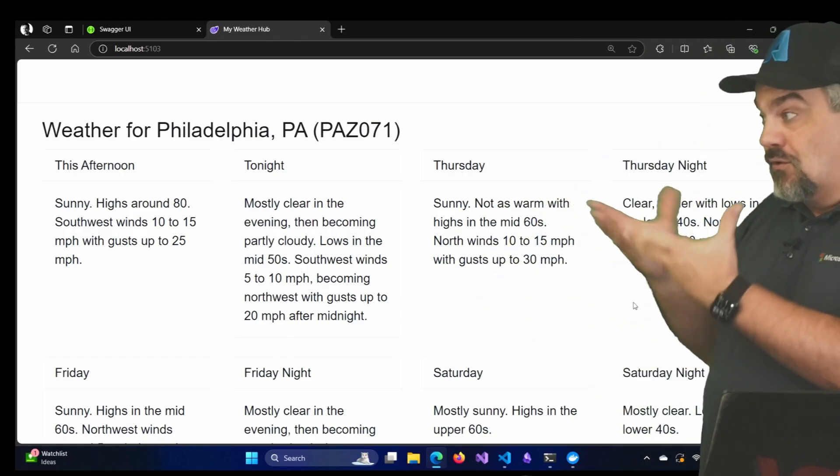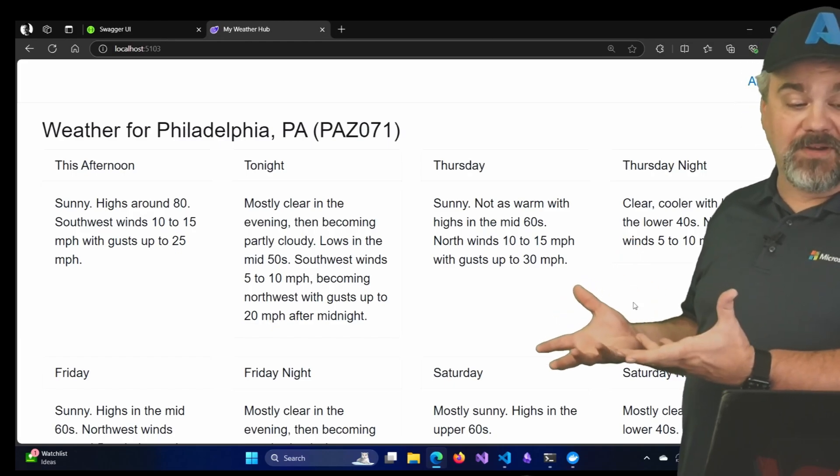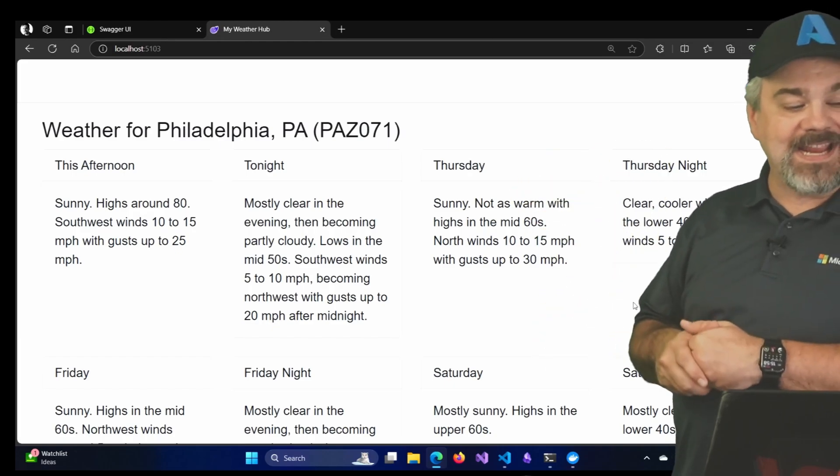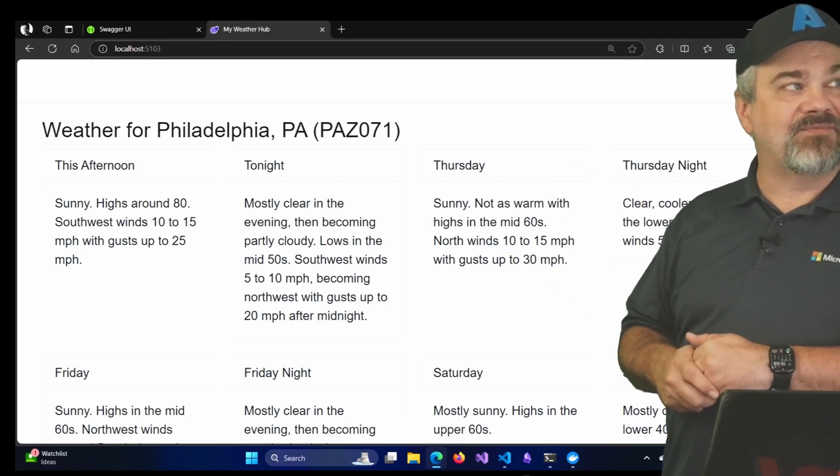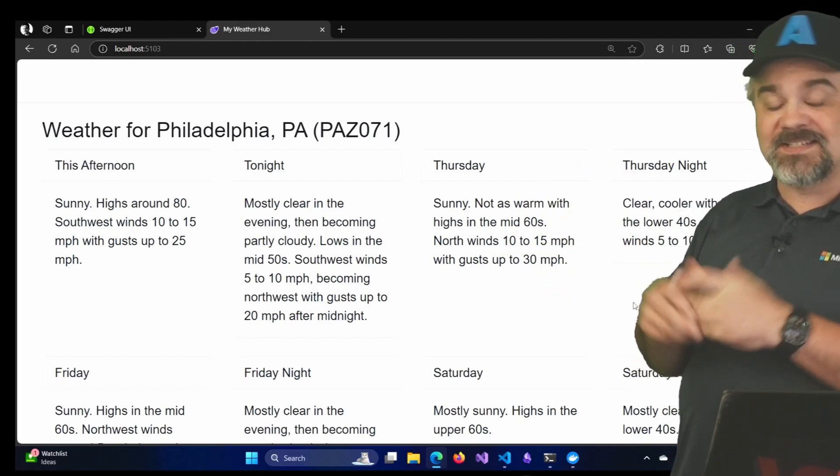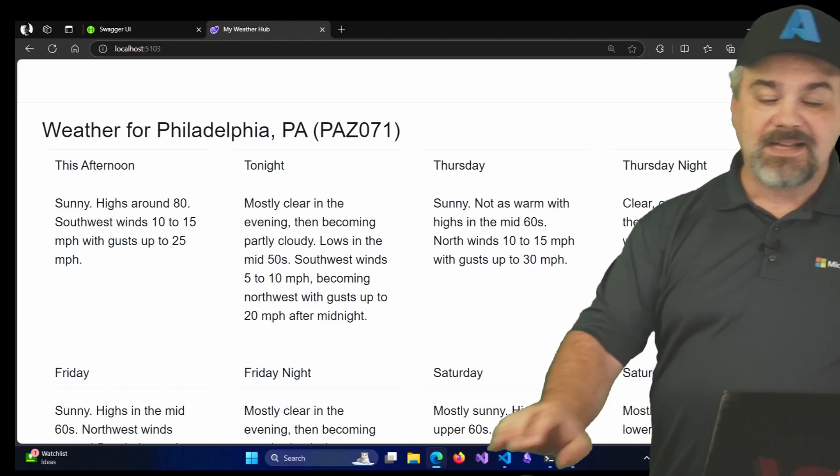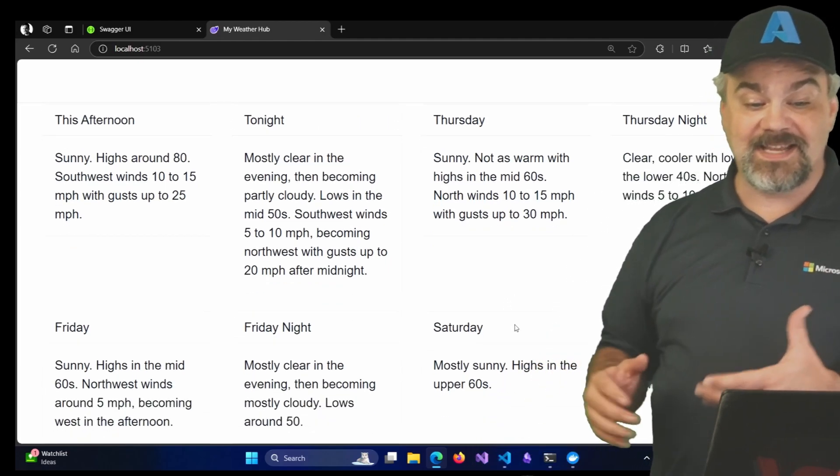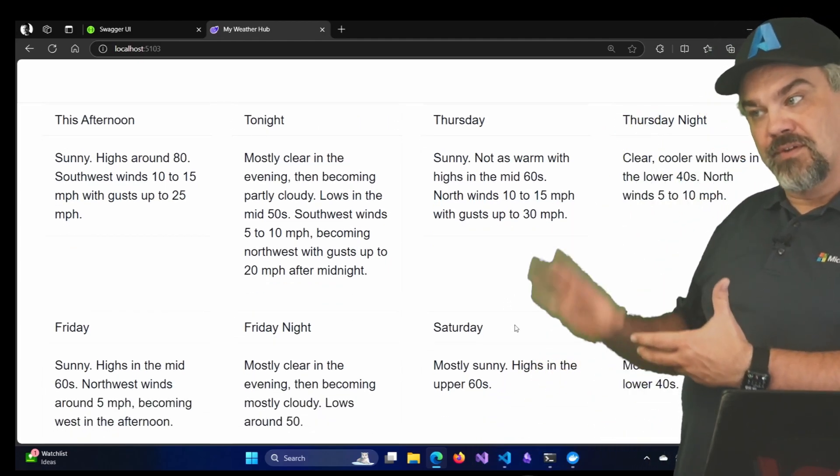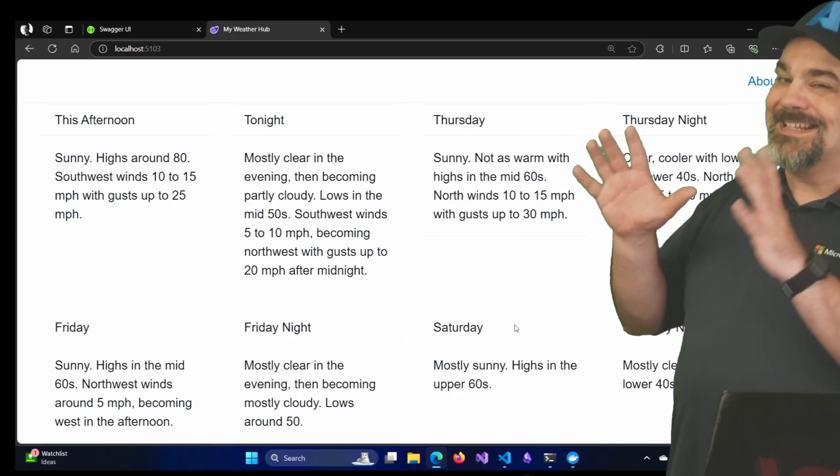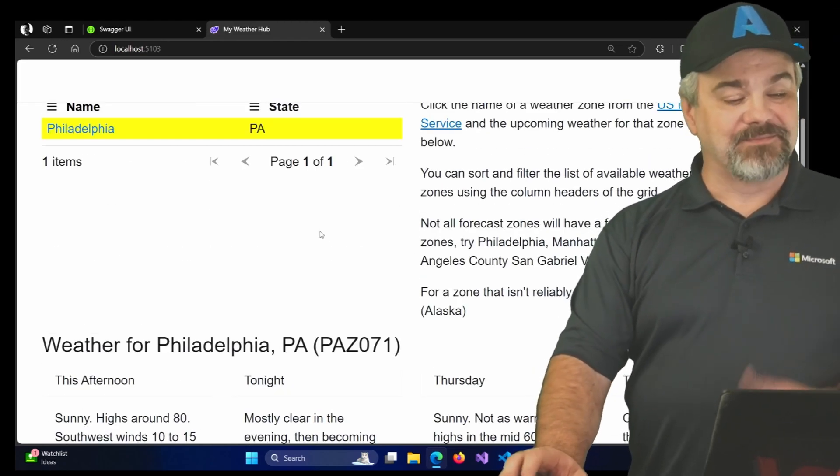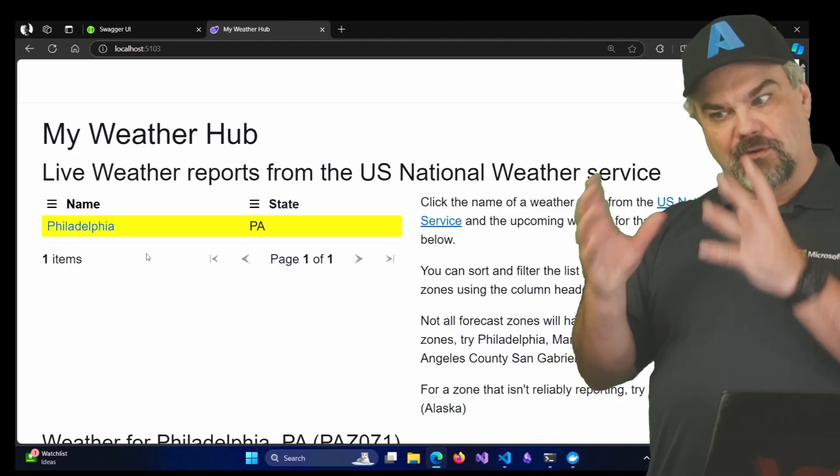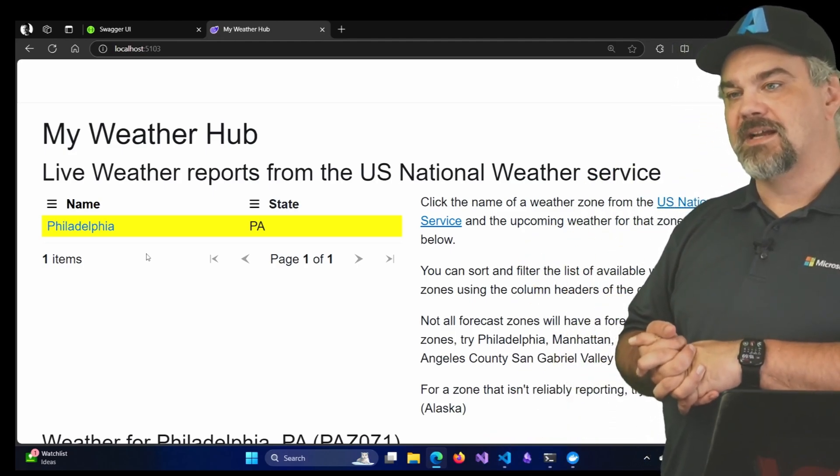And these look like forecasts that you might expect for the Philadelphia region. Highs around 80 this afternoon, tonight mostly clear in the evening, lows in the mid 50s, southwest winds 5 to 10 miles an hour, and so on and so forth. And you can see we put up eight forecasts on the screen. Not bad. It's an easy service for us to interact with and get some data out of so we can learn more about what's going on with our weather forecasts.